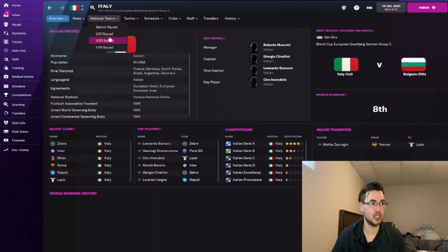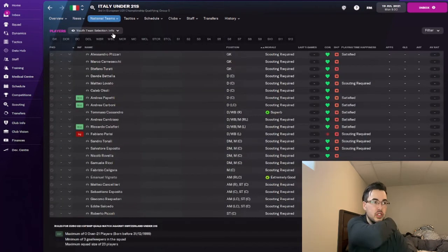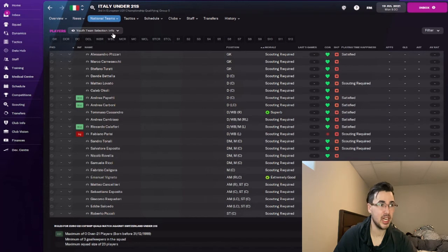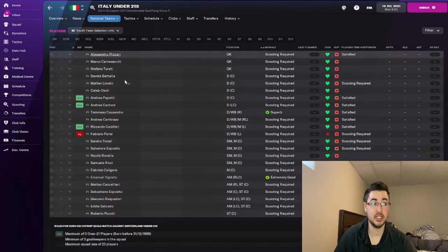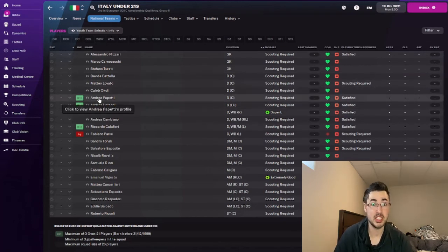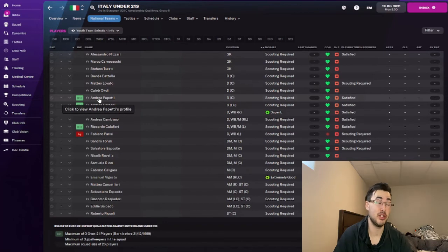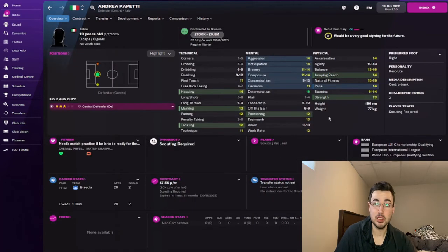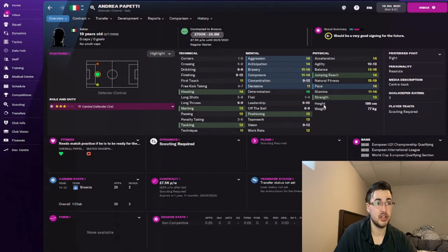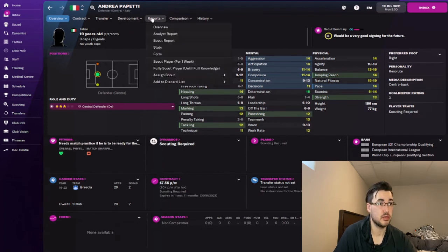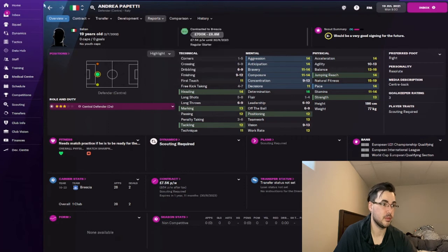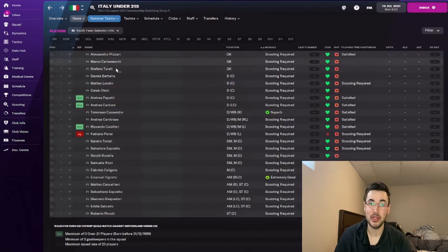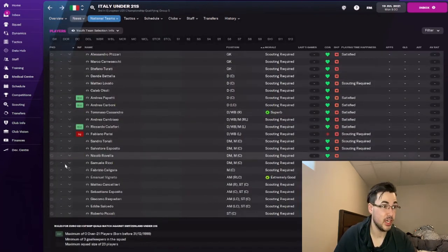For example, I'm going to go to Italy's U21 squad. One player here that I may not have heard of, but now I do, is a guy called Andrea Papietti. Now, for some of you who haven't heard of him, he's been the FM wonderkid for the last two years. So this is something that I can check out here and I get a little bit of a preview to scout him, but then I can always get a better scouting report of him, just go to scout to fuller knowledge, et cetera.